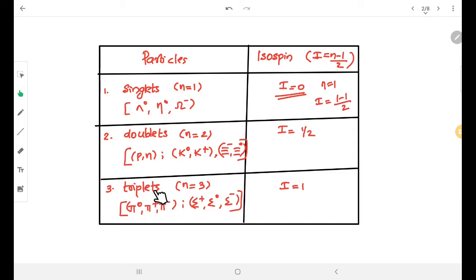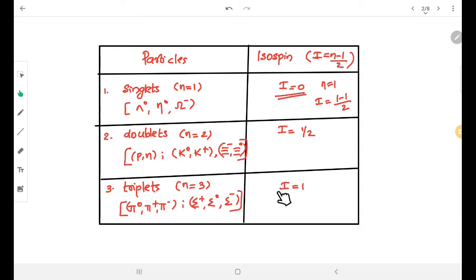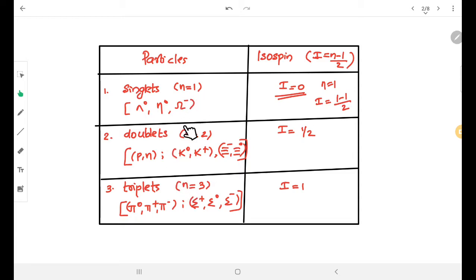Next are triplets. For triplets, there are 3 members, and the isospin quantum number I equals 1. The triplets include pions and sigma hyperons. In this way, we can categorize each multiplet, and each category of multiplets has a particular isospin quantum number.